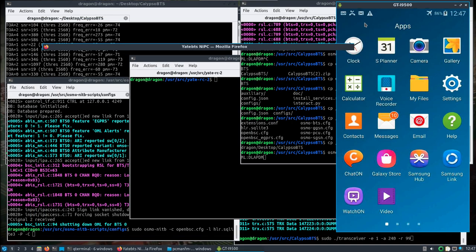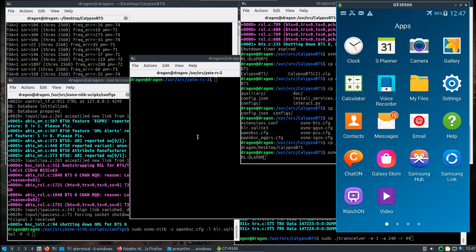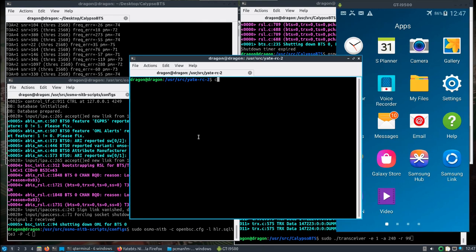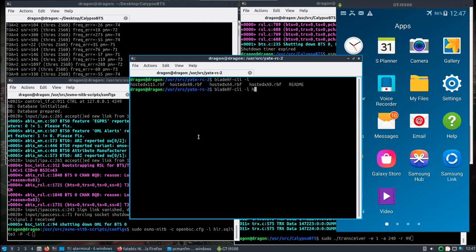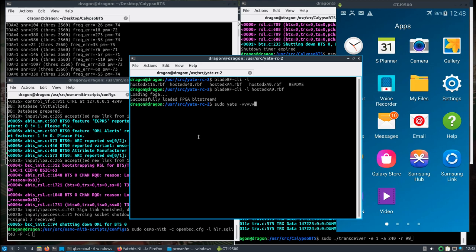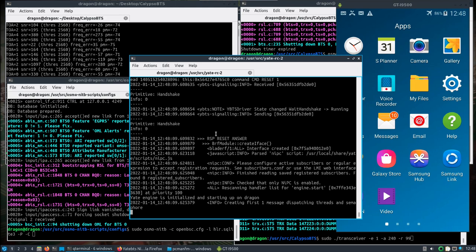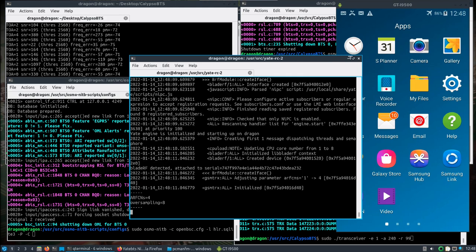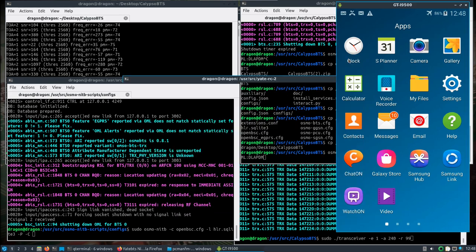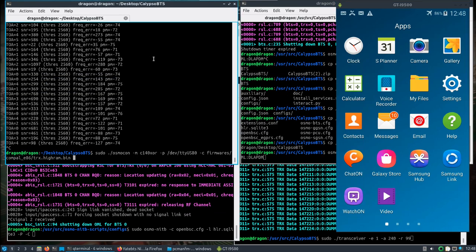We want to load the Blade RF with the FPGA, and we'll start up Yate and move this out of the way. I'll give that a second here.